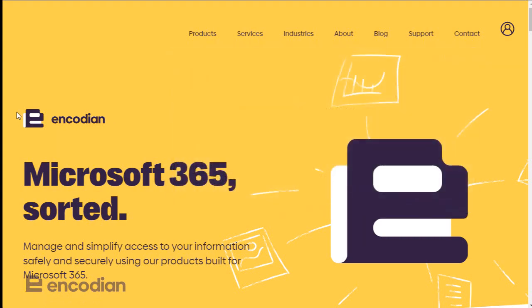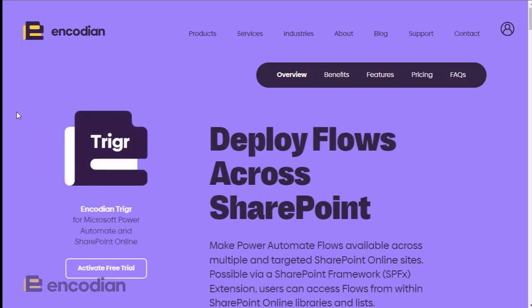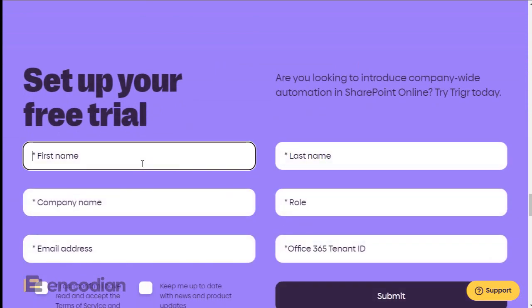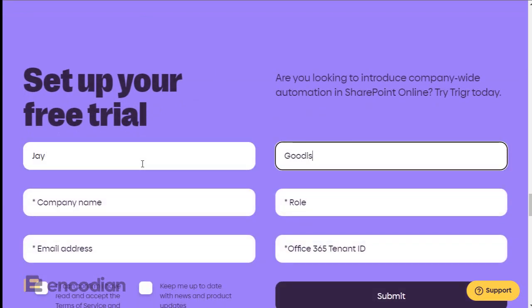Once you're on the Trigger page, you can fill in the web form. For those who are already a customer and have access to the Encodion account portal, you can activate a trial from within there — we'll cover that in a separate video. But for now, whether you're an existing customer or not, simply navigate to the Trigger page and click 'Activate Free Trial' to reach the web form.